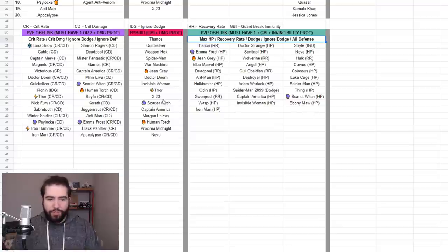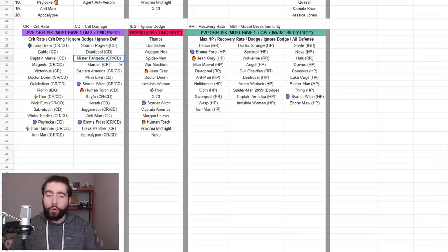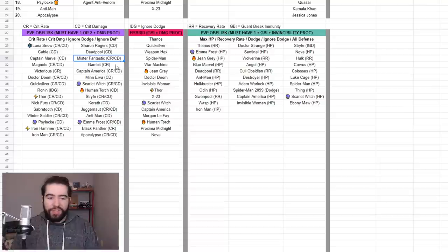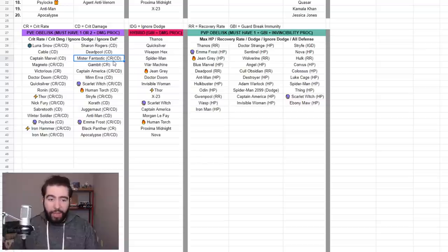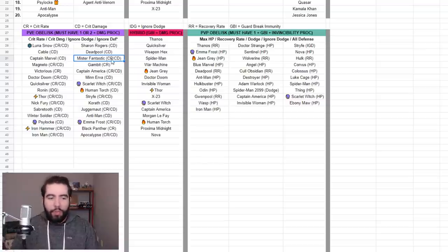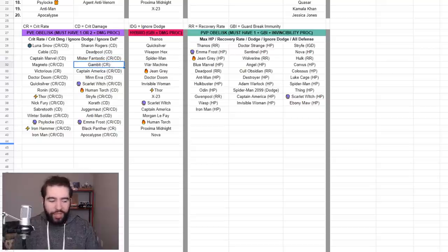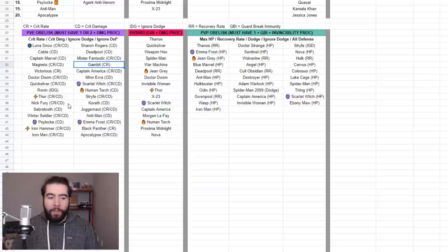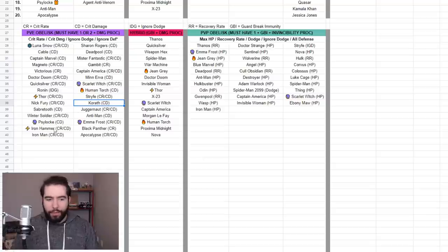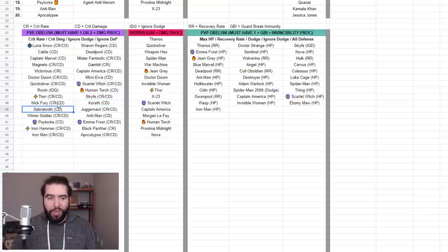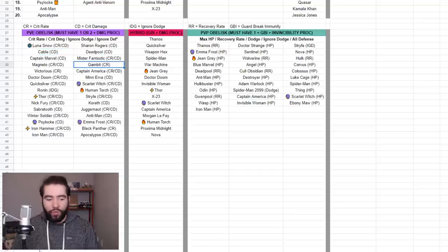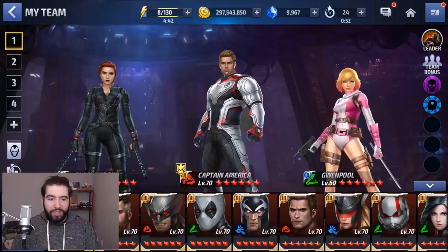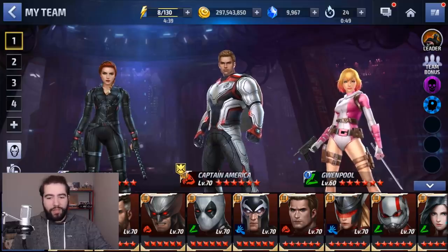For characters that have CR slash CD, it's really just one or two or both, because these characters don't have enough - they don't have any or they don't have enough buffs to crit rate and/or crit damage to not need one of them. So for the most part, most characters do have CR CD. However, when a character only has CR like Gambit, or when they only have CD, like let's say - maybe Korath's a bad example - but someone like Sabretooth or even Cable. Cable's a better example. Cable only needs crit damage, Gambit only needs crit rate.